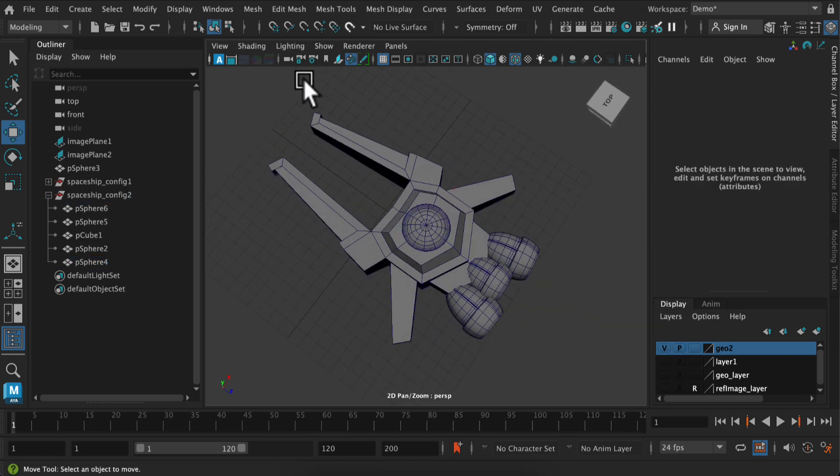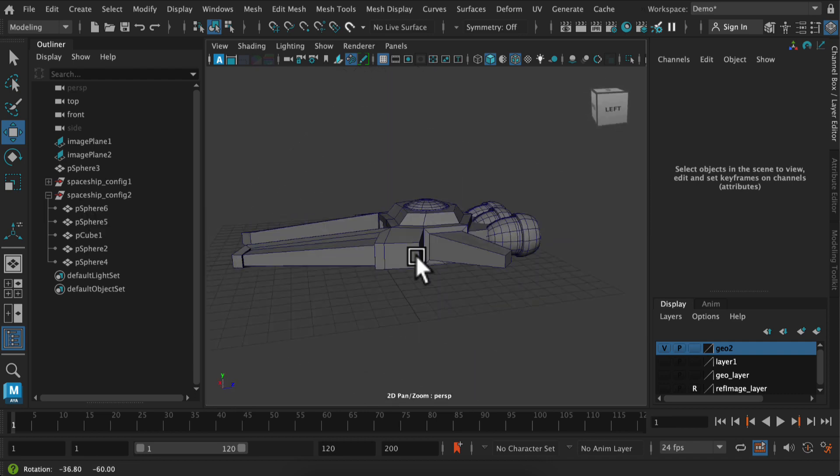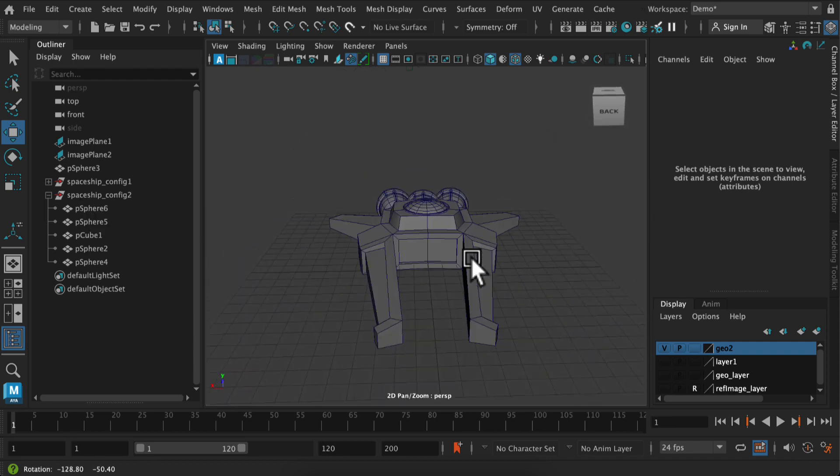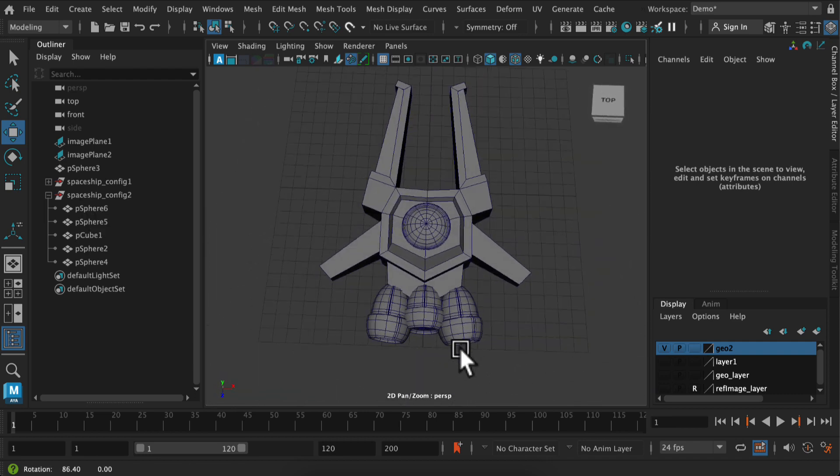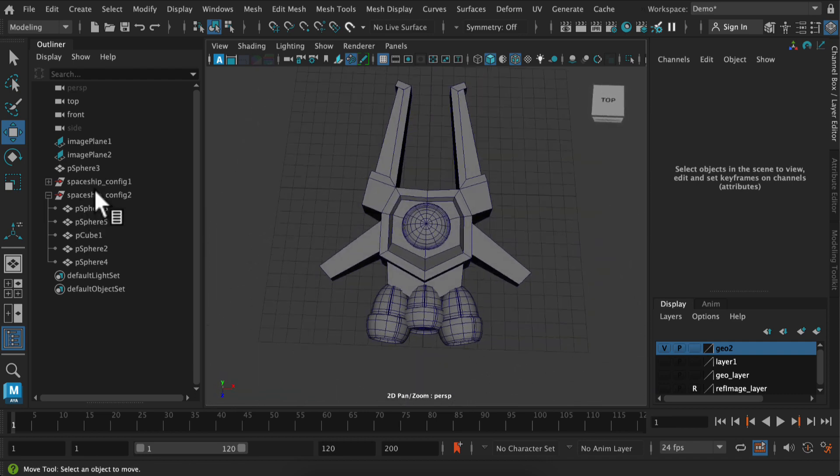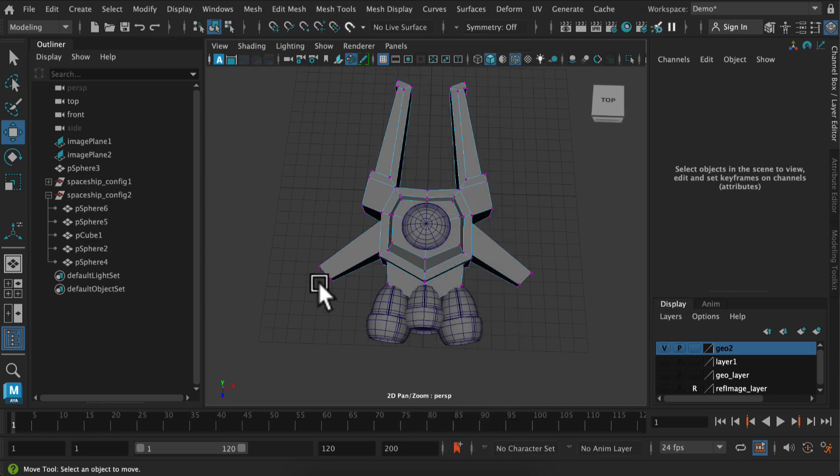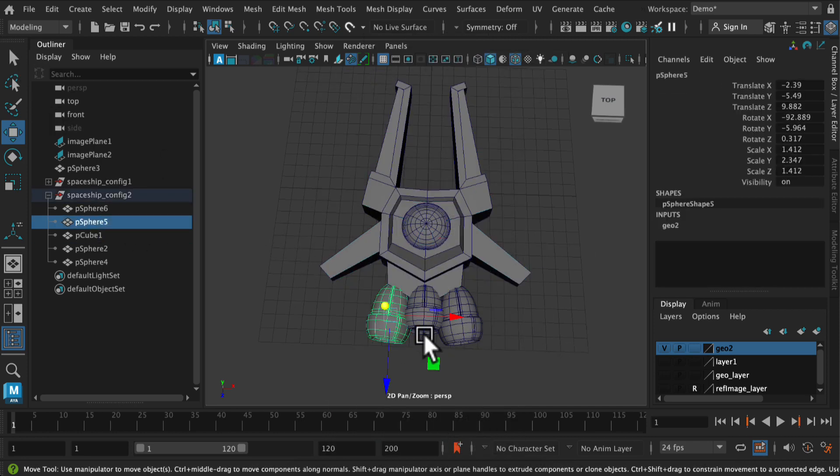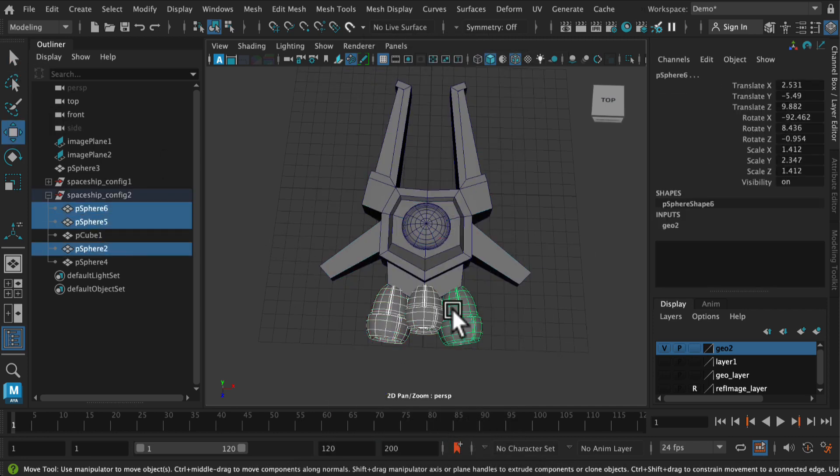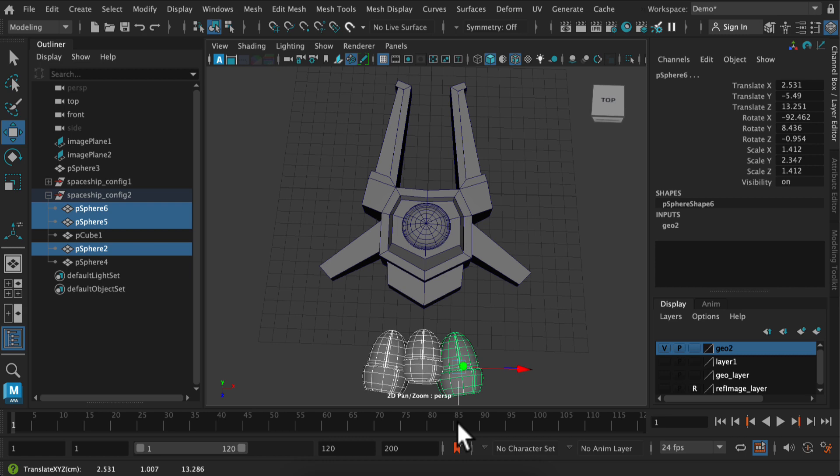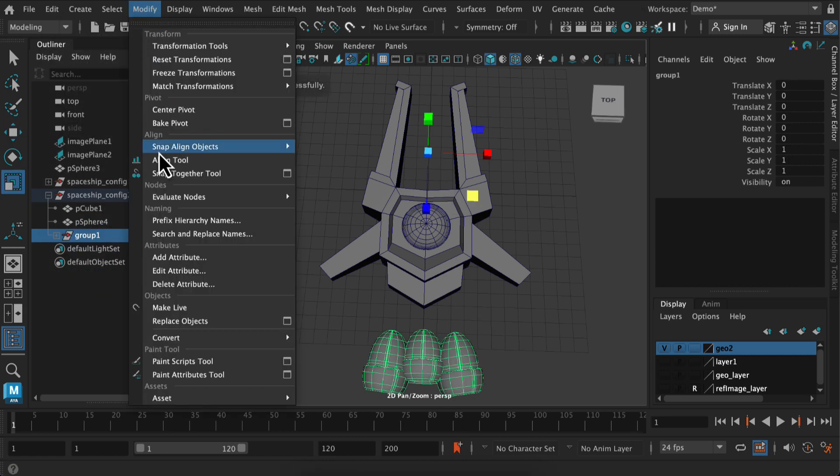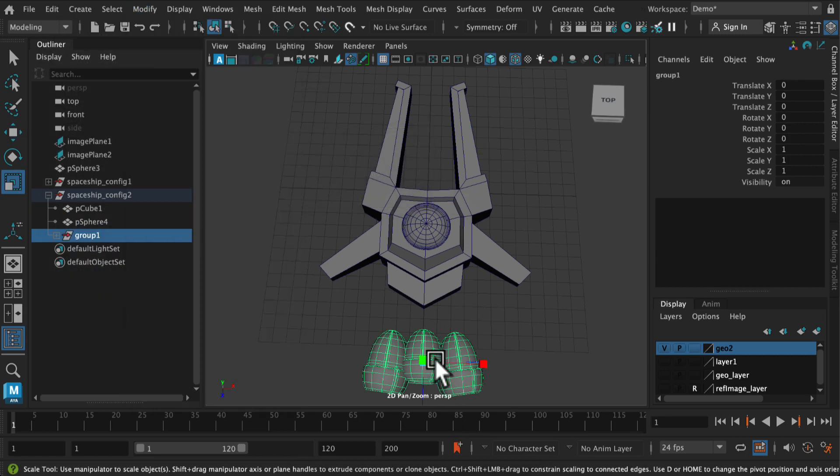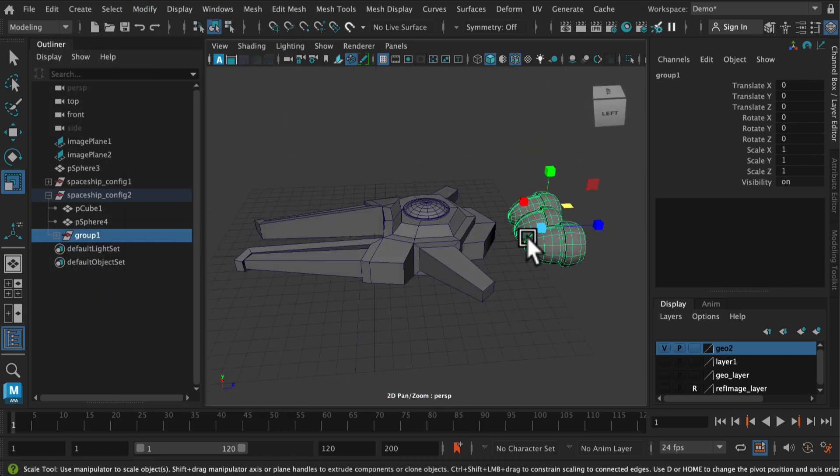But basically what I'm thinking is that for my second configuration, I want to try and adjust to see if I can make this spaceship look a little speedier. So ways that would make that look faster or more like a race spaceship would be making